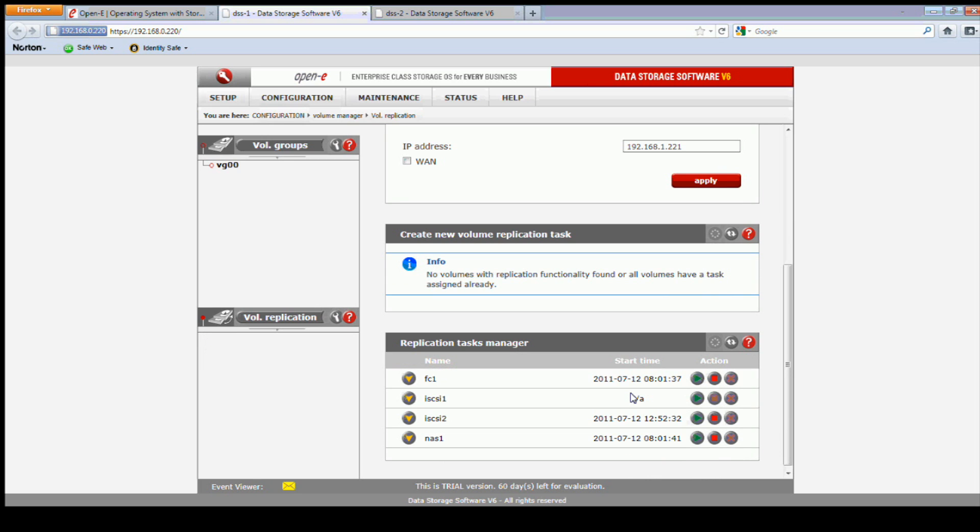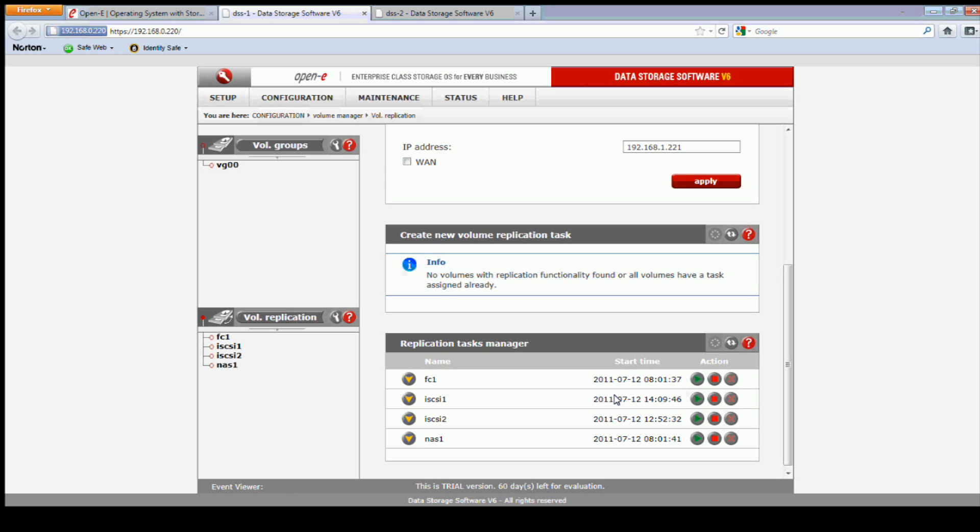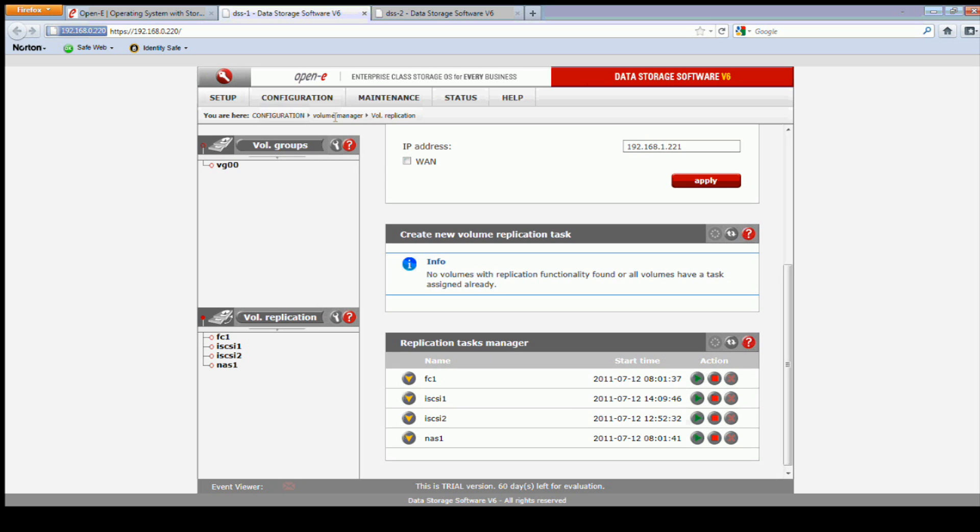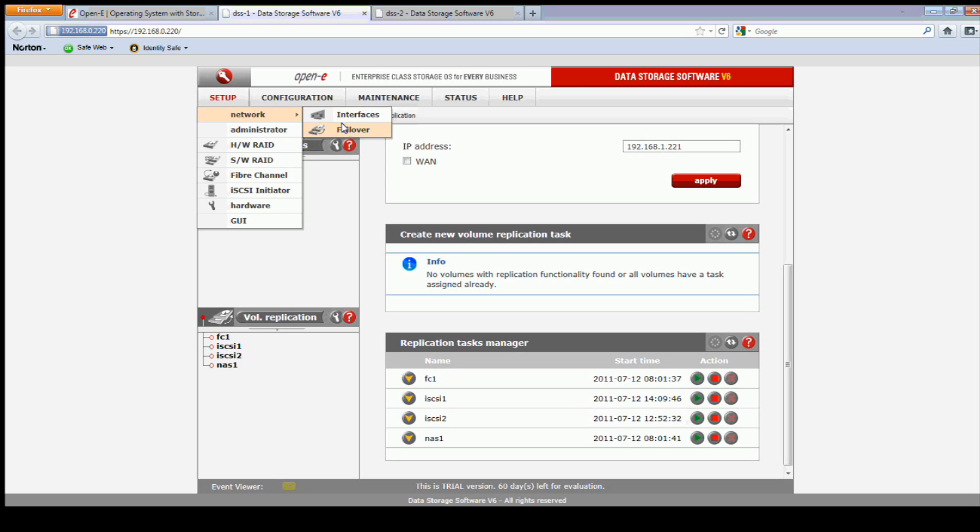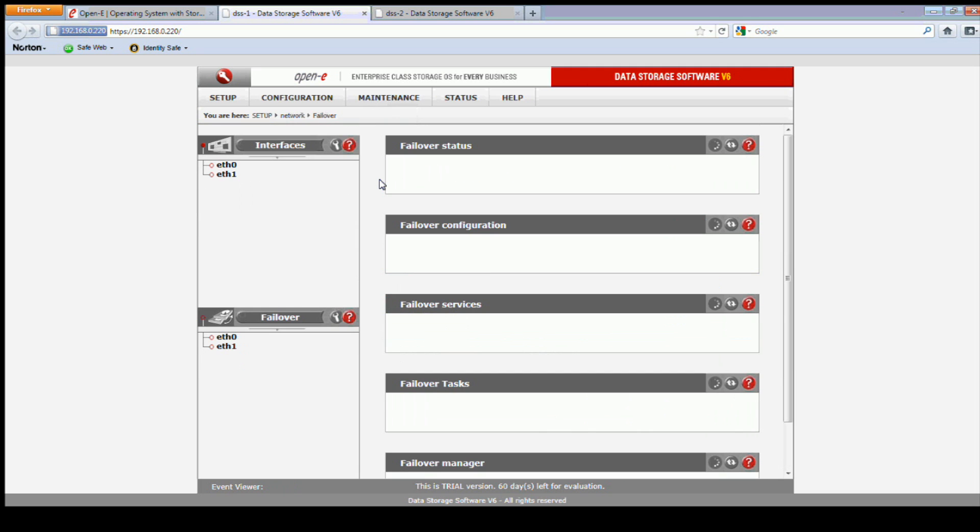All right, the task is here. The task needs to be started to start failover. Start the task. Okay.